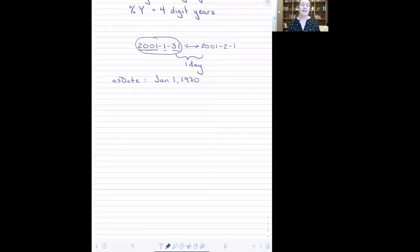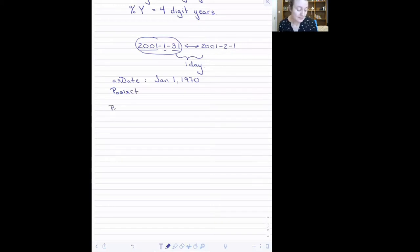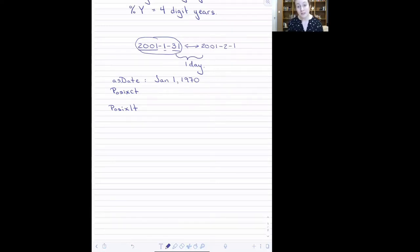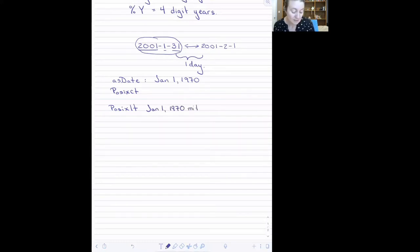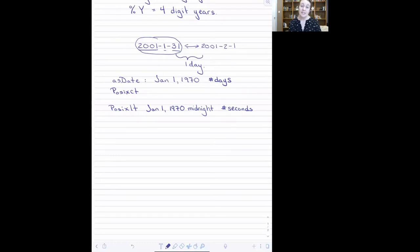Instead, we use another function that can add a time component to that reference date. The two functions that can do that are POSIXCT and POSIXLT formats. The main difference between them is how they store the date-time under the hood. POSIXLT is doing something similar to as.Date, except instead of counting the number of days from a reference date, it counts the number of seconds from a reference date-time — January 1st, 1970, right after midnight. POSIXLT is very computationally efficient and works well with large databases.